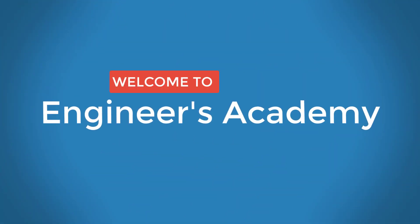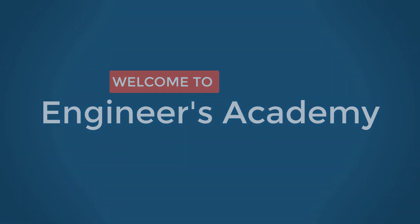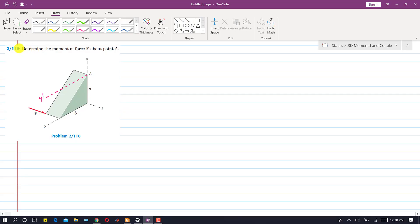Welcome to Engineers Academy. Subscribe to my channel and click on the bell icon to receive notifications for upcoming videos. Now I am going to solve problem 118. In this problem, we need to determine the moment of force F about point A.